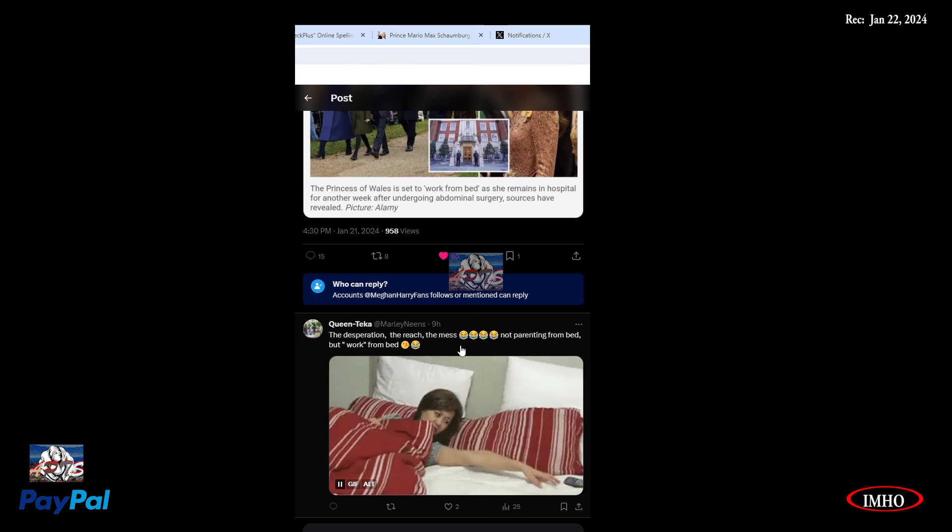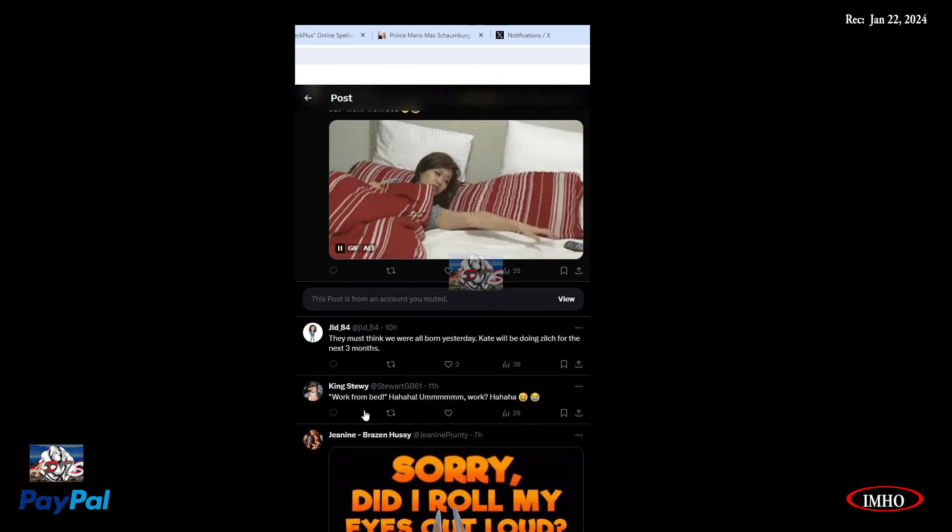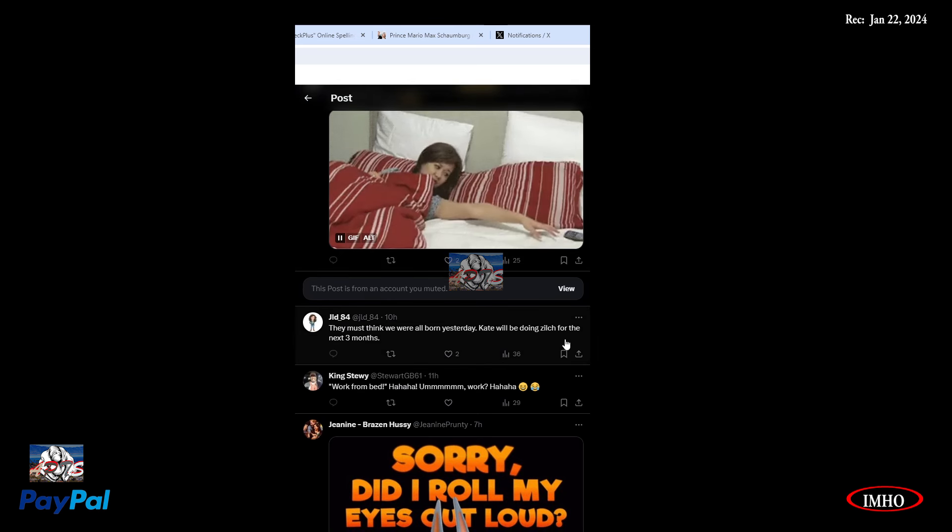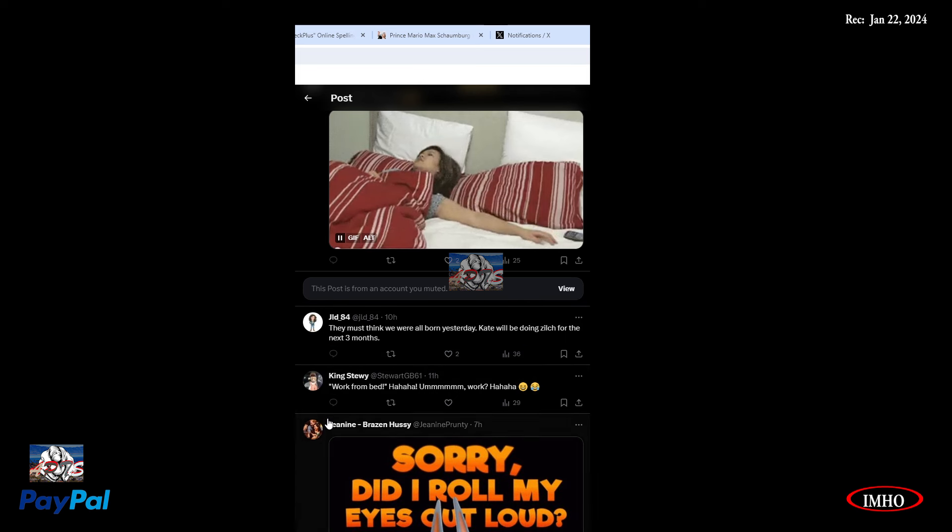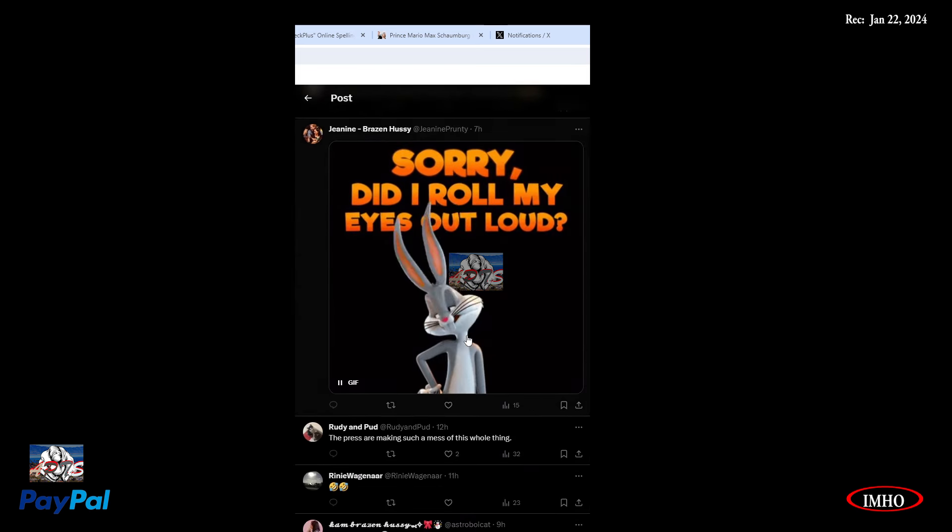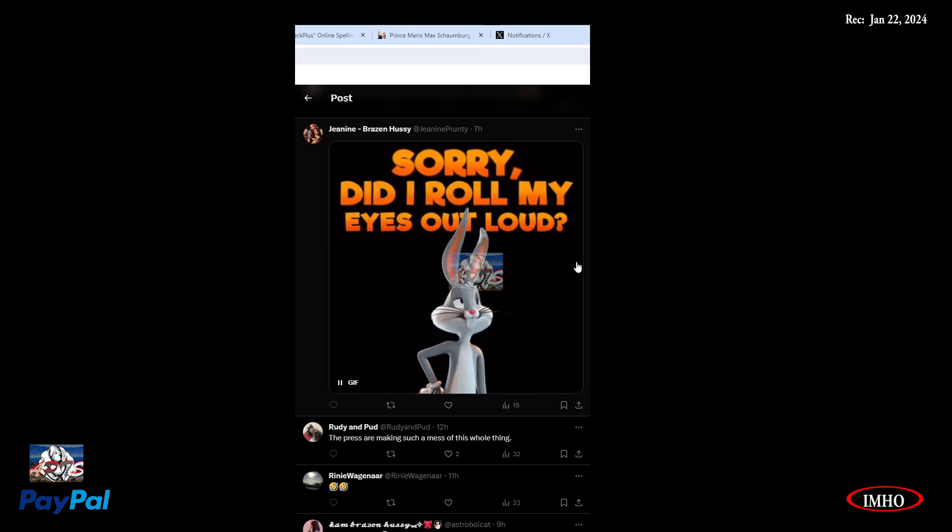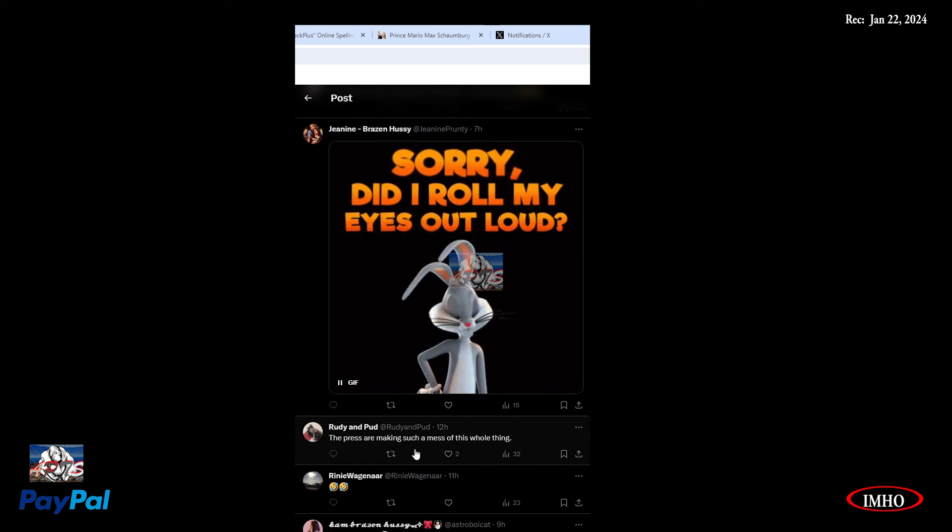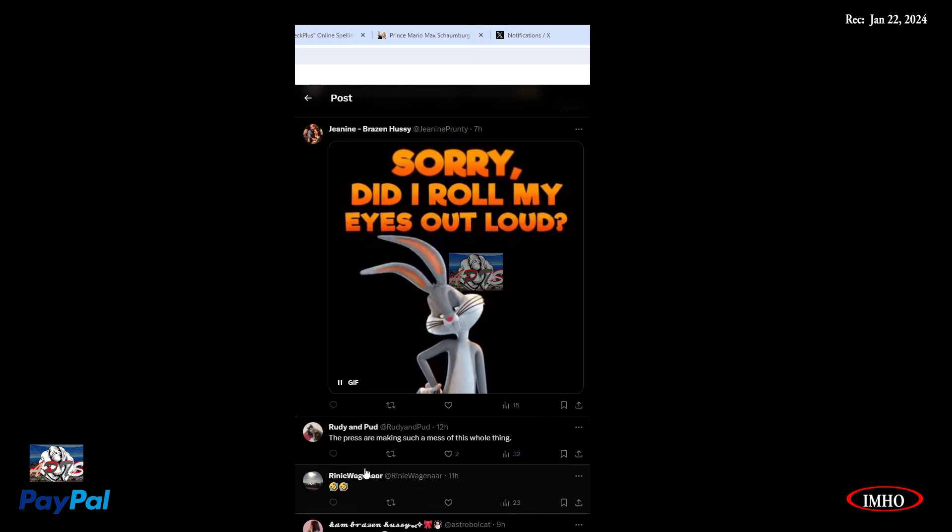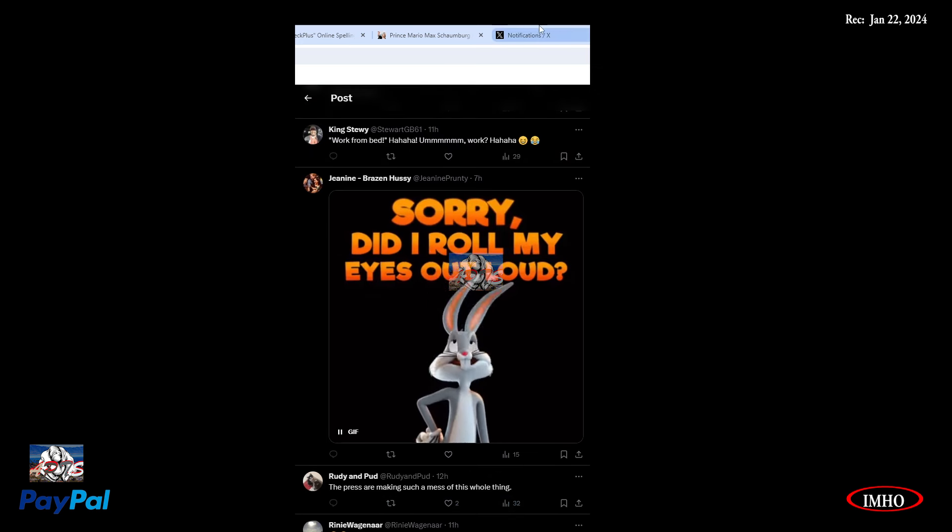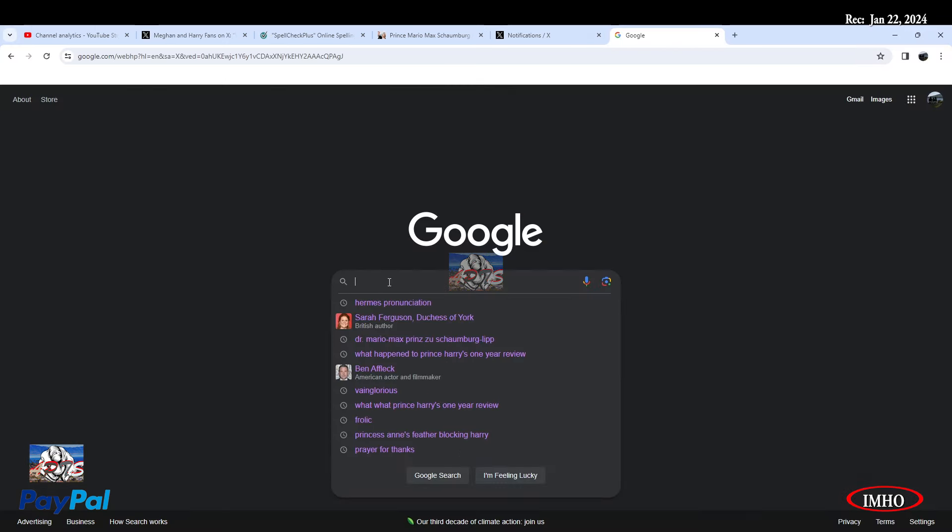The desperation, the reach, the mess. Not parenting from bed, but work from bed. They must think we were all born yesterday. Kate will be doing zilch for the next three months. Work from bed. The press are making such a mess of this whole thing.